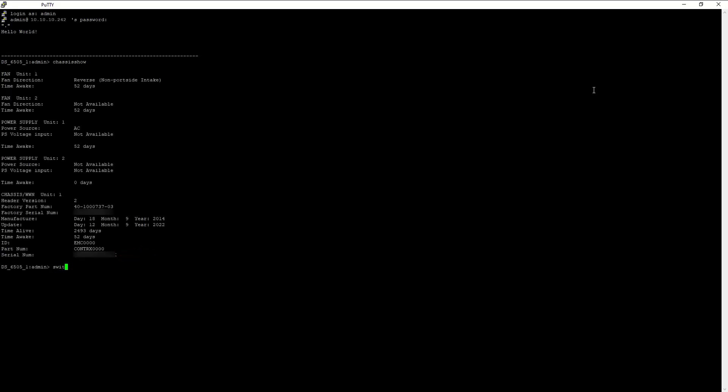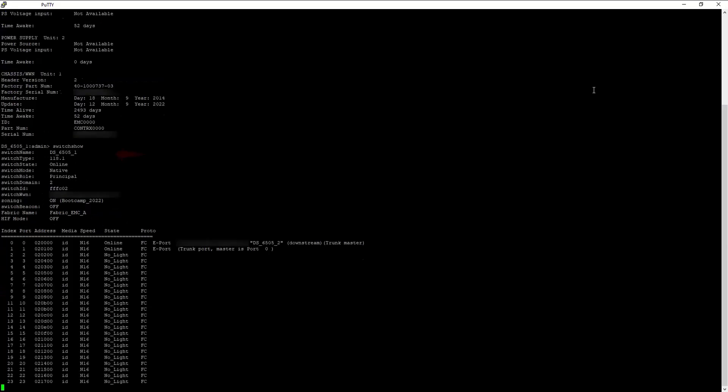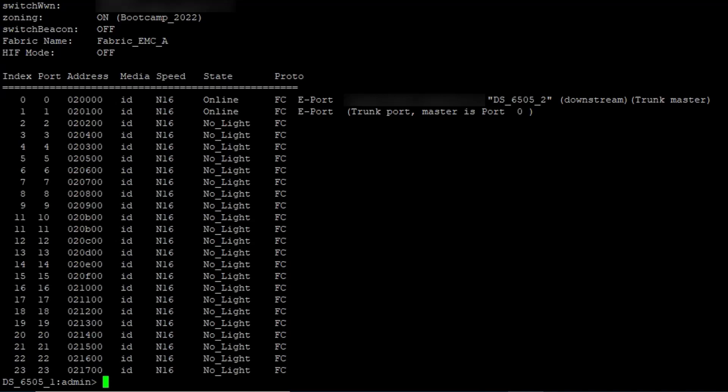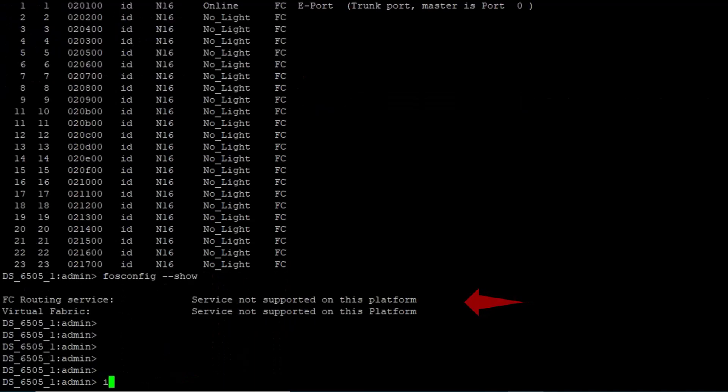Enter the Switch Show command to verify the switch name and model in use. Use the FOS config show command to check if Virtual Fabric is enabled on the Switch.